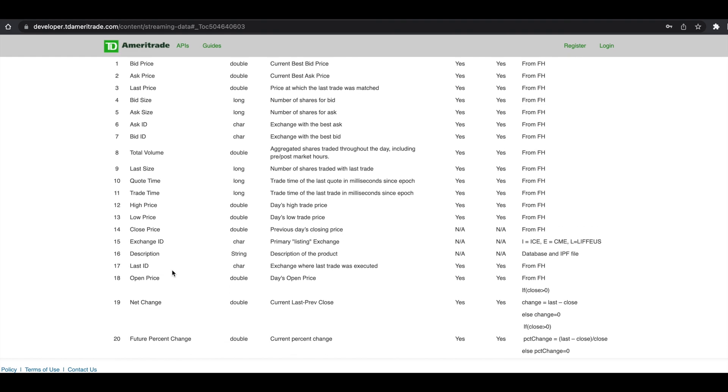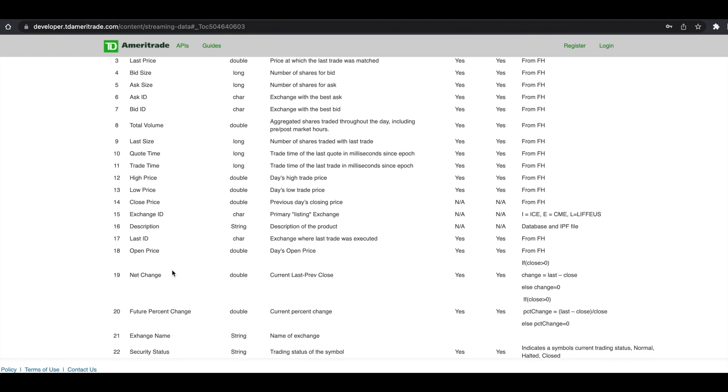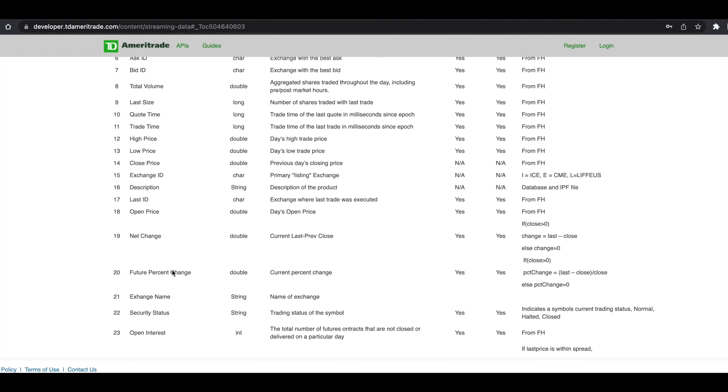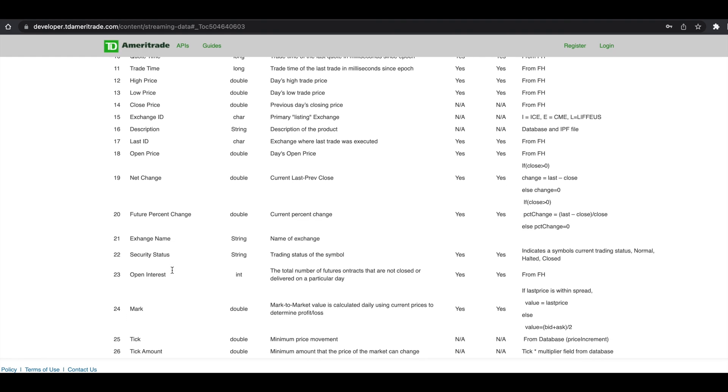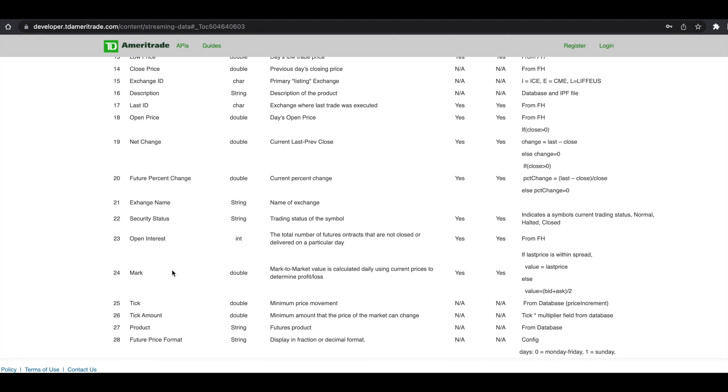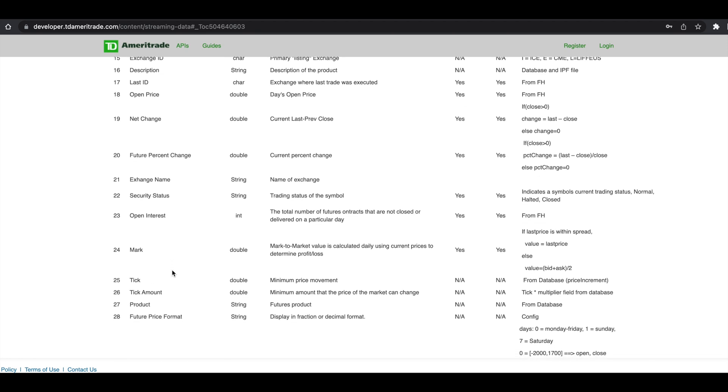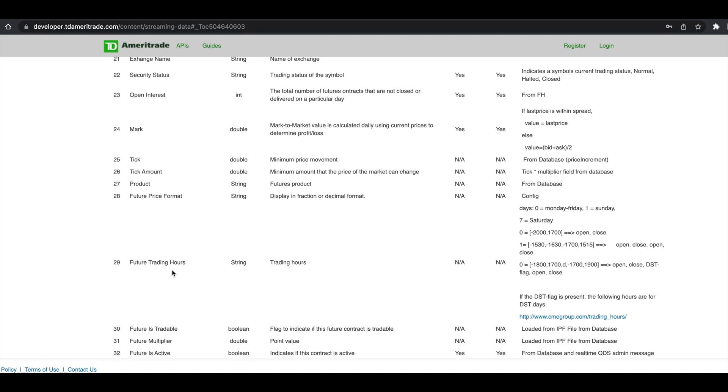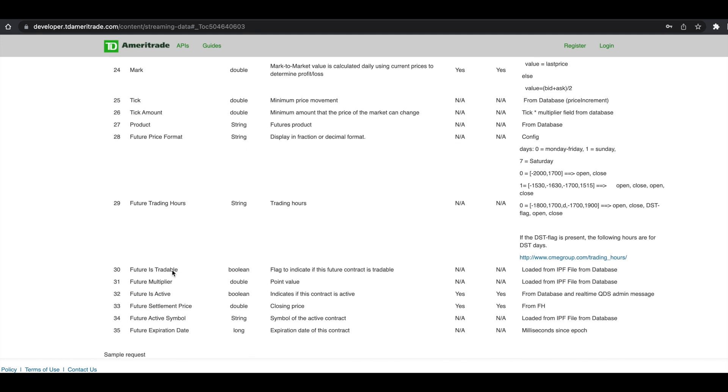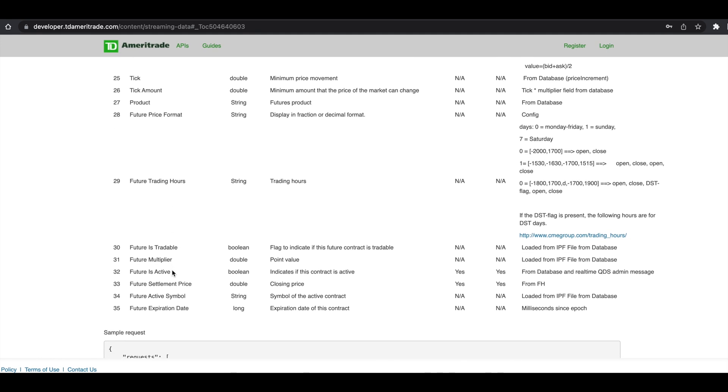The net change for the day, the percentage change for the day, the exchange name, open interest, the mark price, the minimum tick amount, and the tick value along with some other metrics. So we have a total of 35 fields.